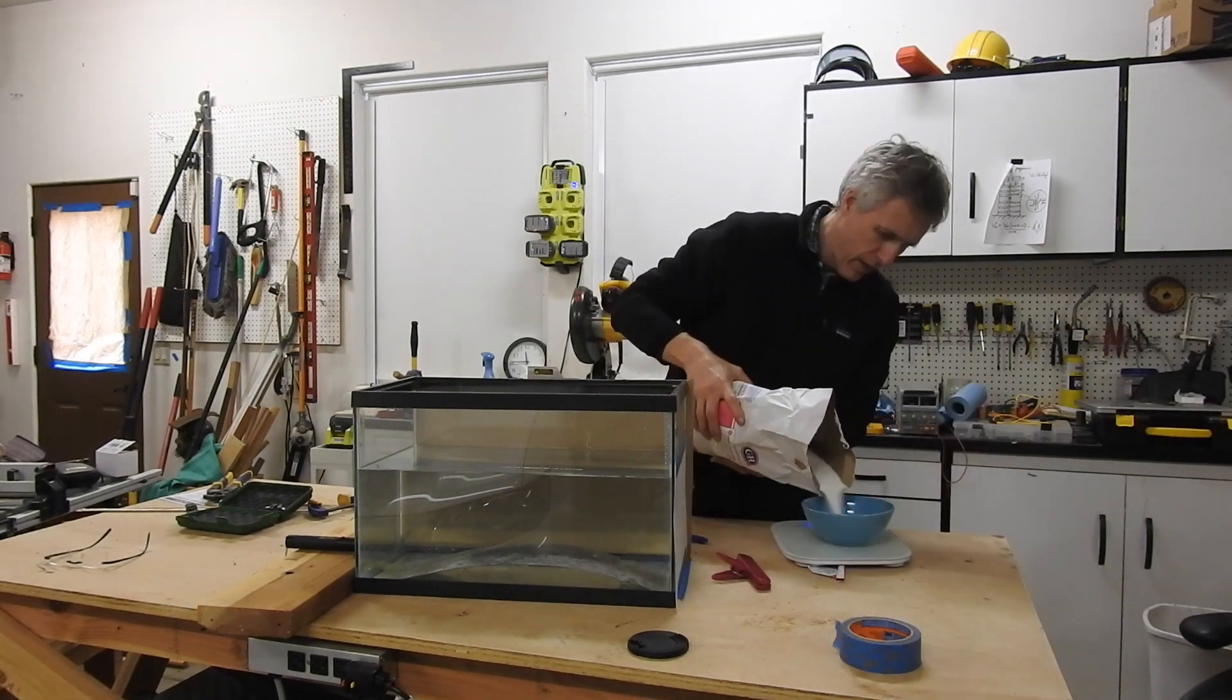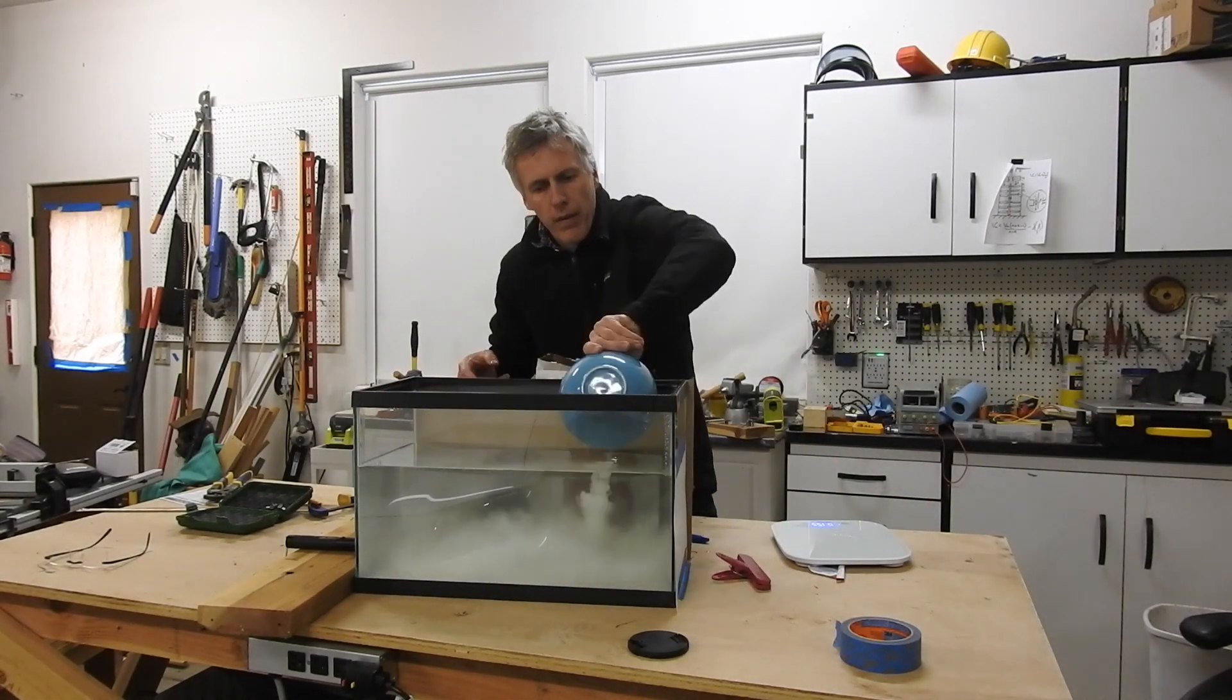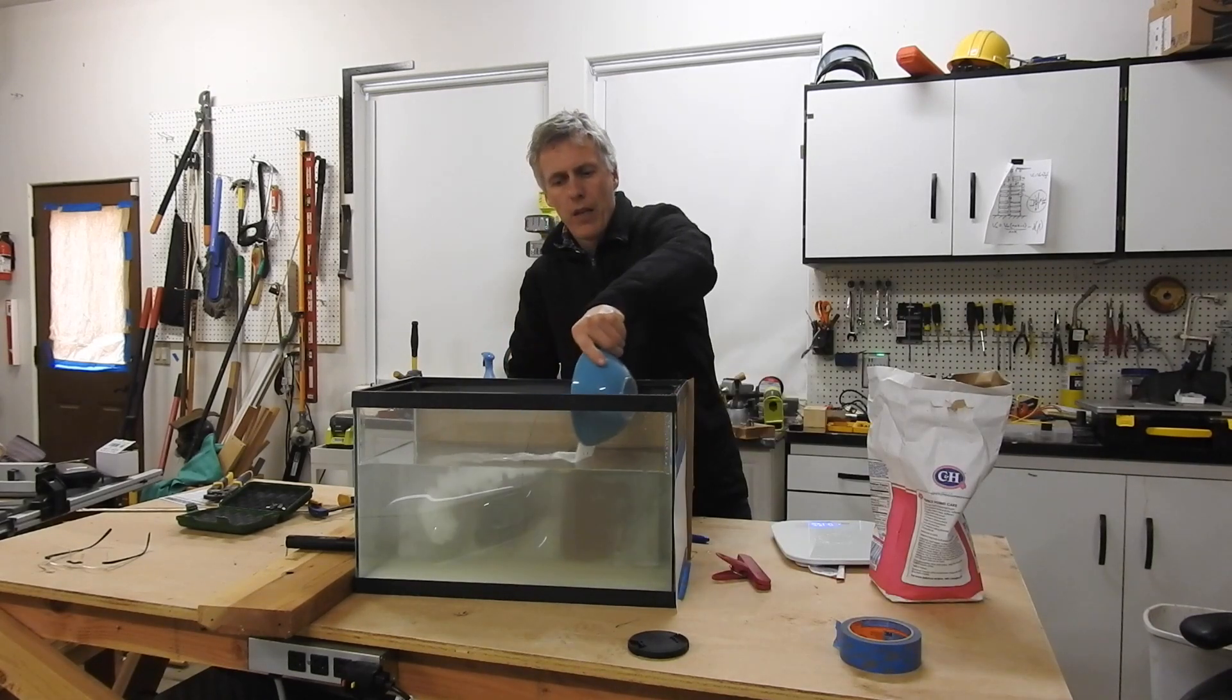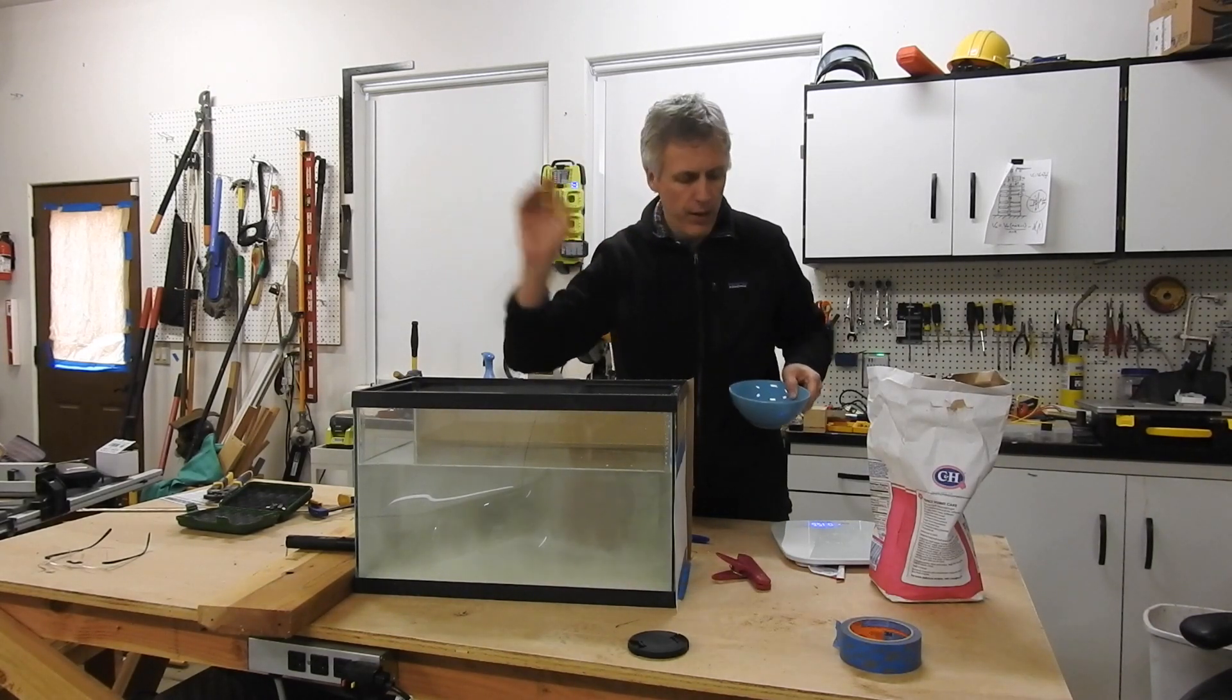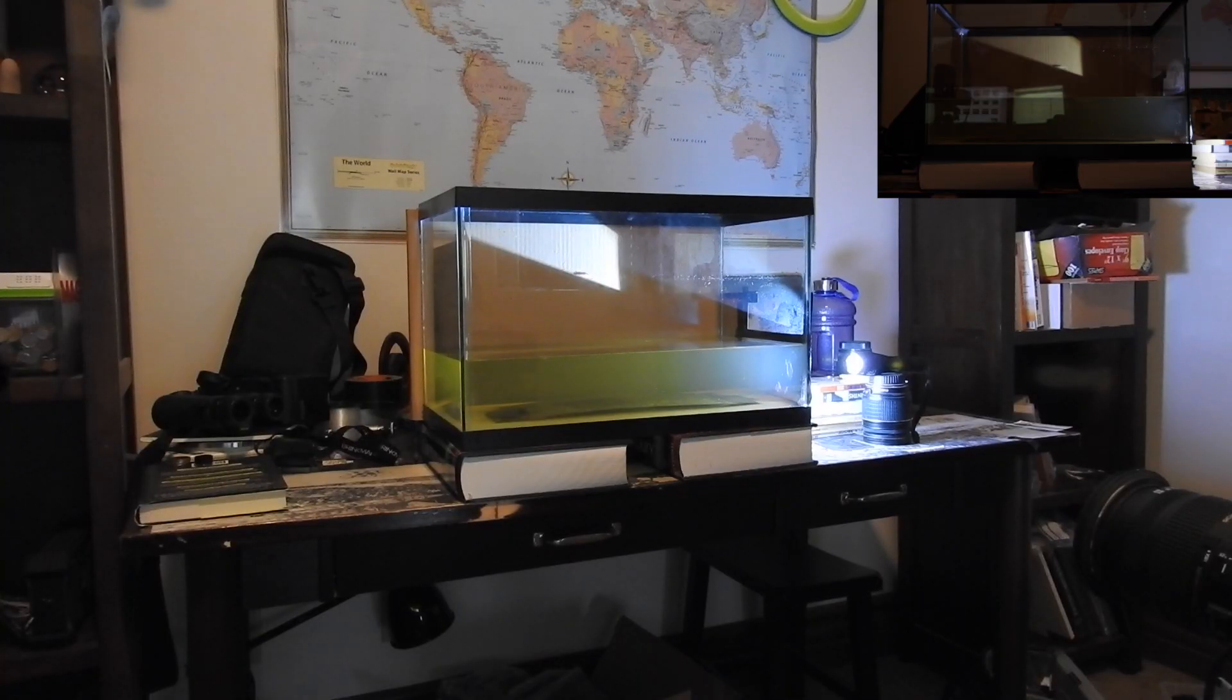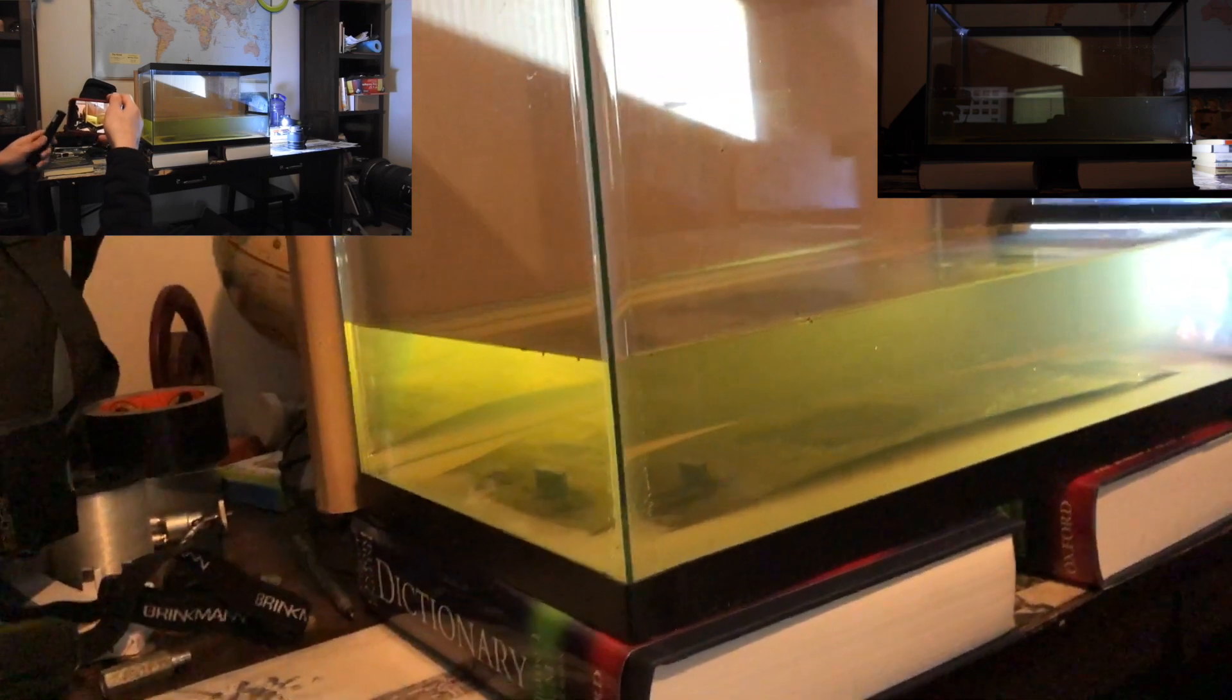One thing I didn't take into account was that it was very very cold in my garage, so it took a really really long time for the sugar to dissolve and I ended up moving the fish tank inside. Five pounds of sugar. So what I ended up doing was removing some of the water and just lowering this curve a little bit because it was a little bit too much.